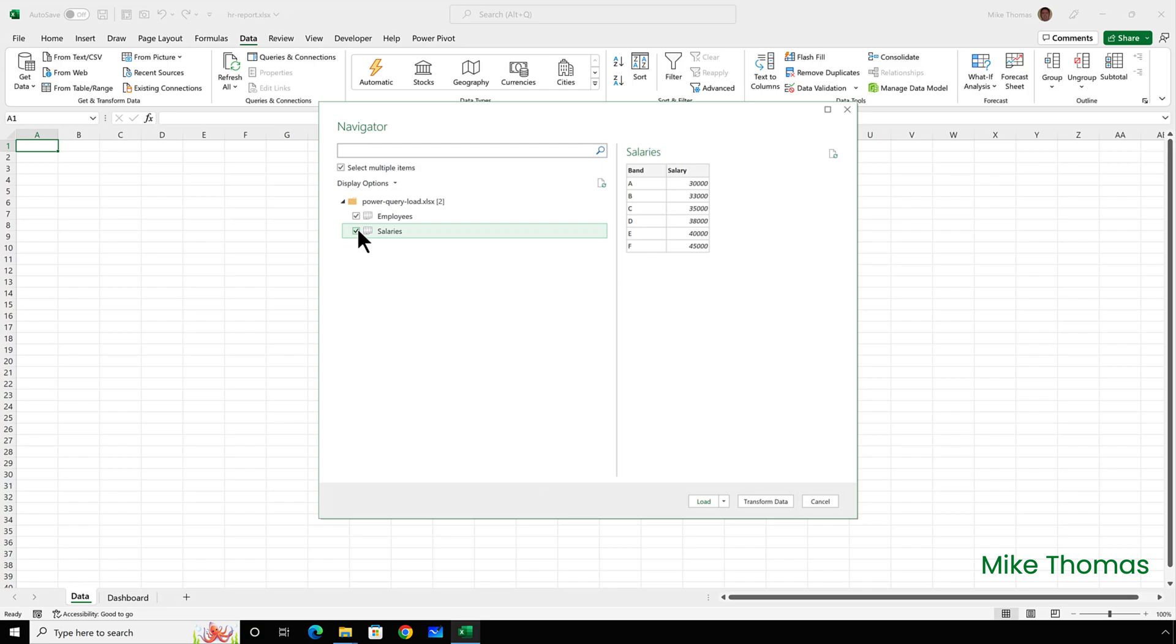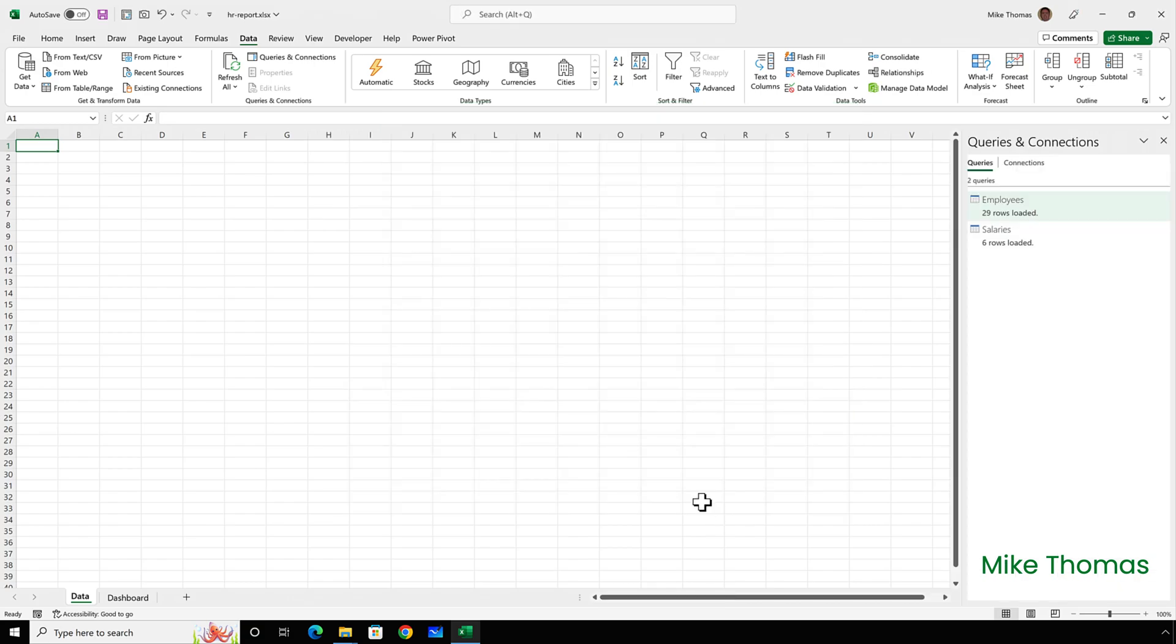Now, let's say that for whatever reason, I want to import both of these data sets into new worksheets rather than the data model. Based on what I said before, if I want to bring data into new worksheets, I just click the load button.